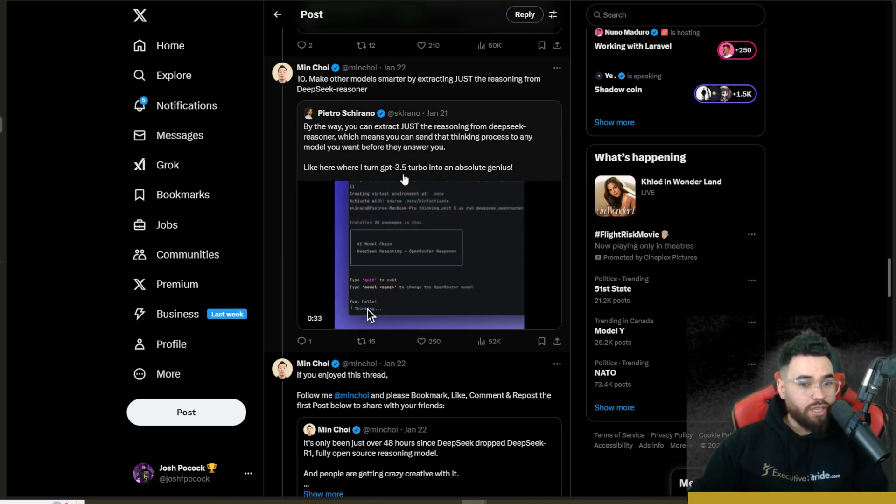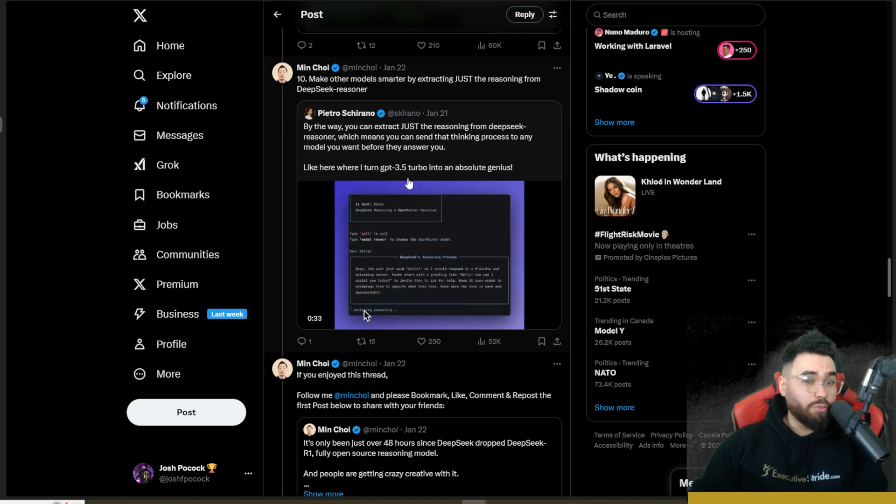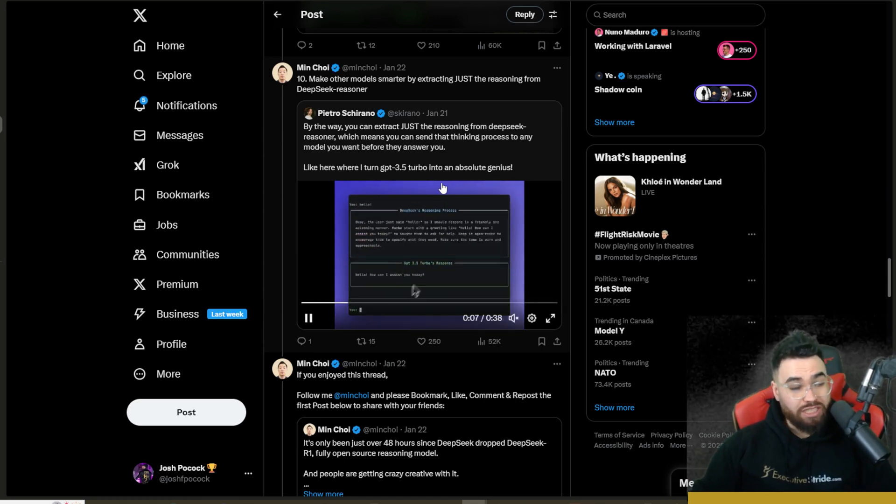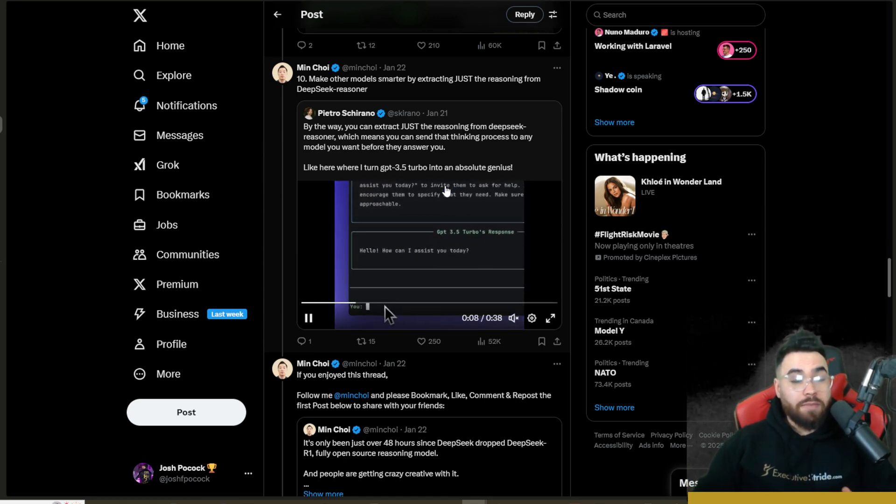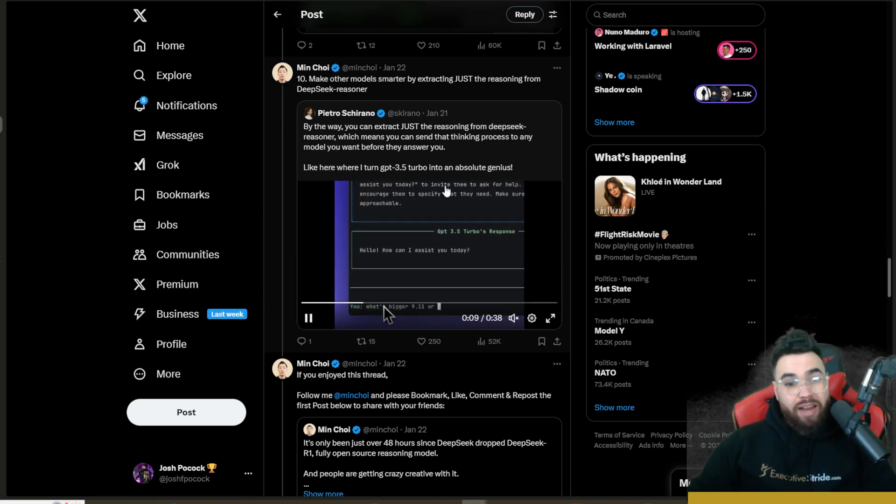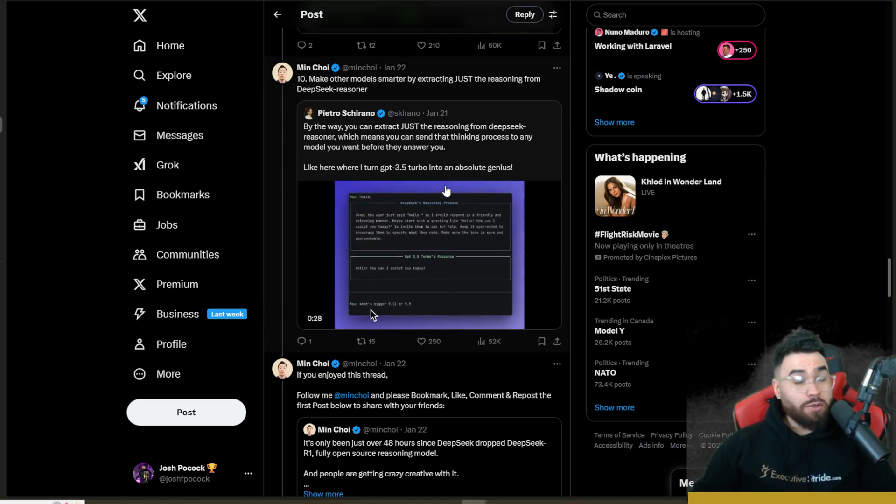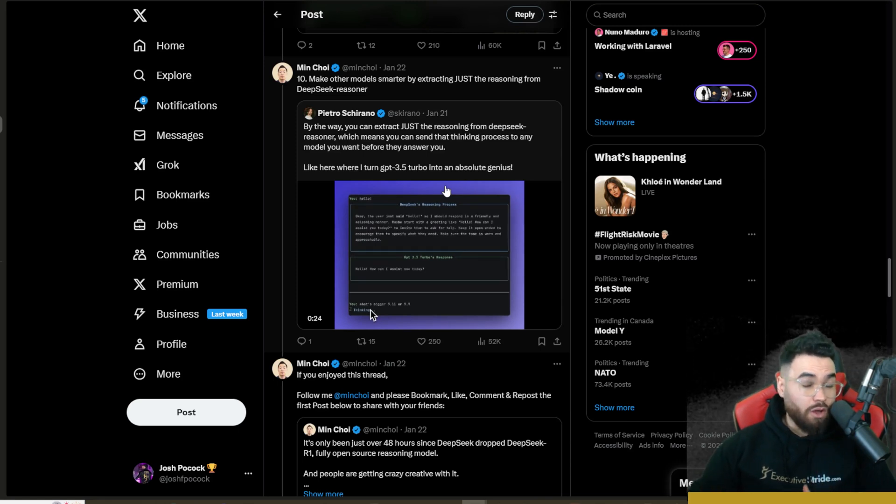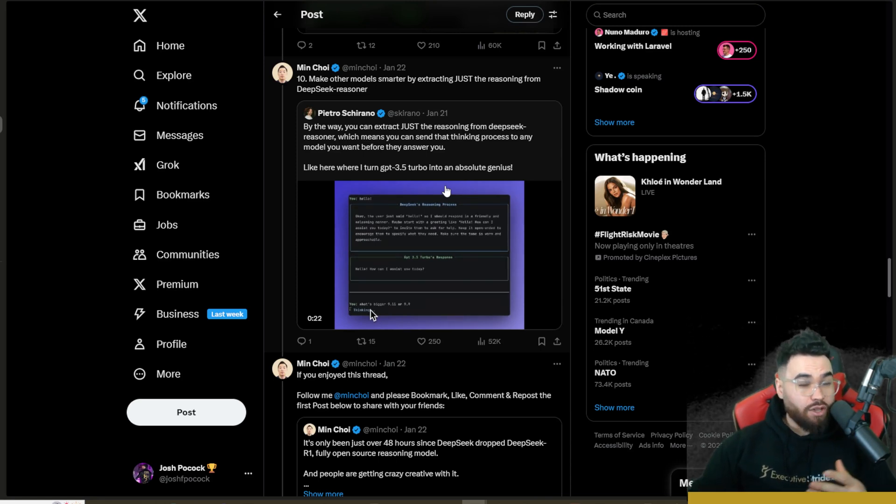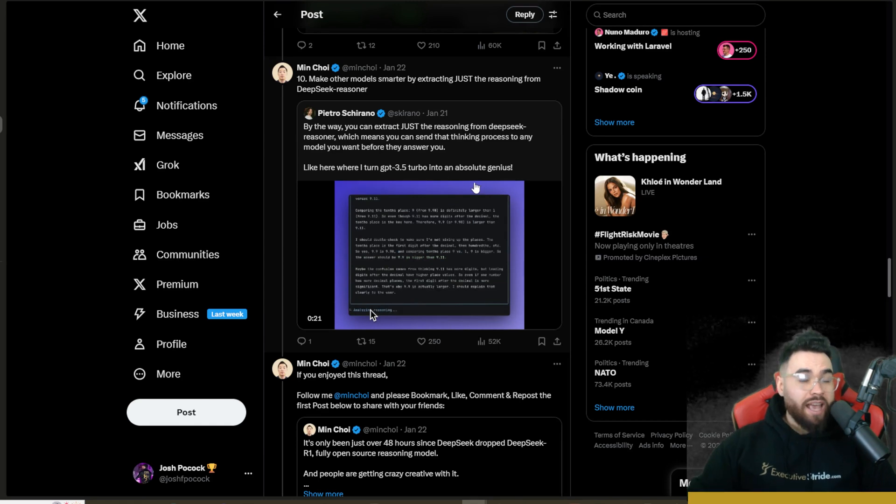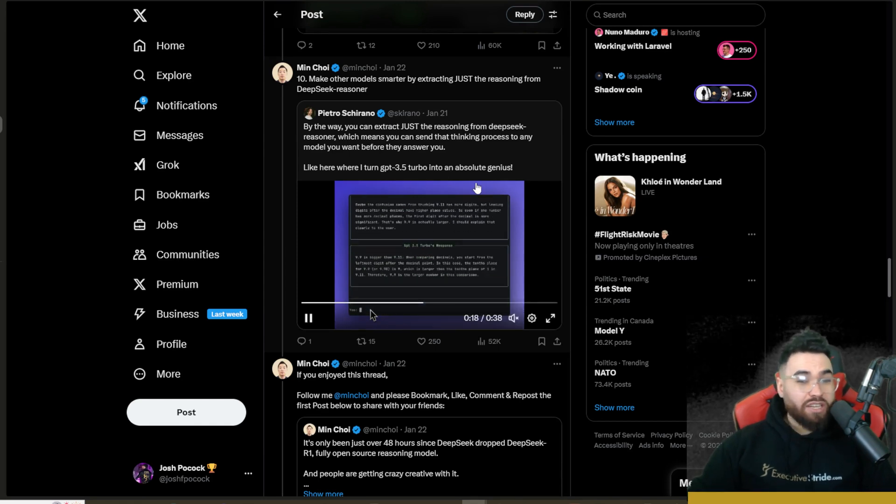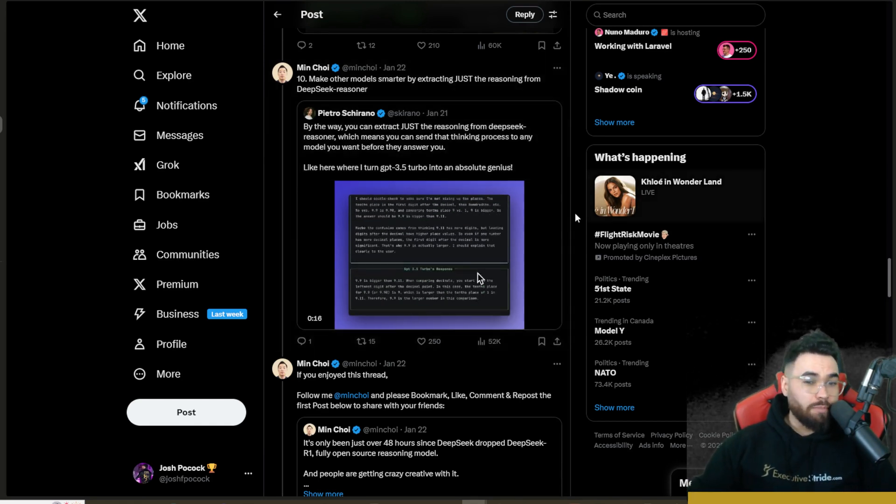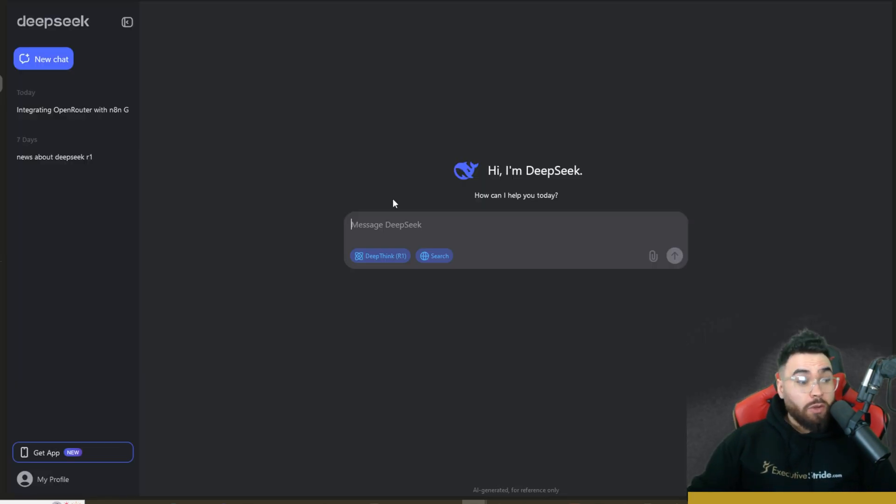As you can see here, by the way, just extracted the reasoning from DeepSeek Reasoner and he used it on GPT-3.5 to turn it into an absolute genius. This is something that OpenAI has been so secretive about in terms of how their models, O1, actually go about their thinking process. And now we can actually see behind the curtains with DeepSeek, so this is really powerful.